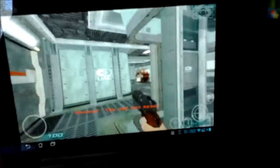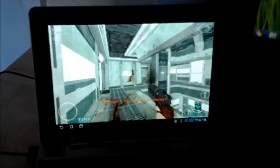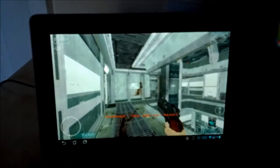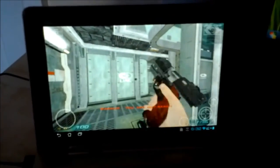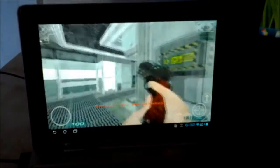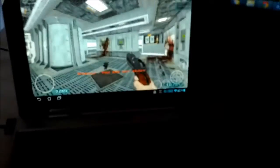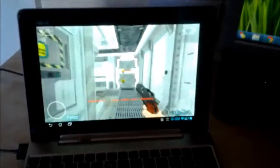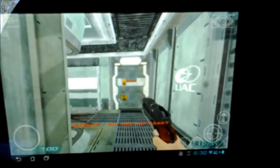That is being controlled with the keyboard here — press Q and that should shoot. As you can see, that is running on the Android tablet.